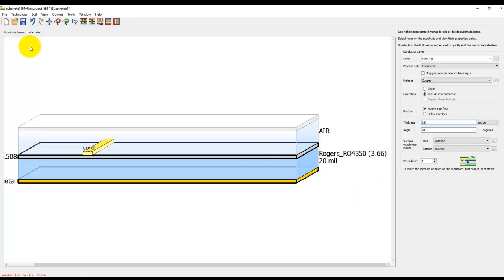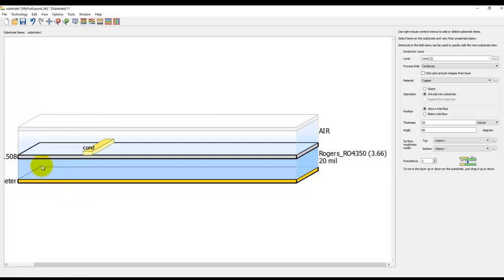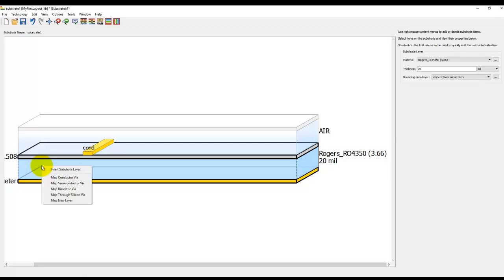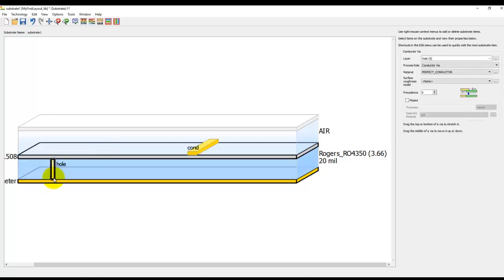We can save the definition here. Now in case your design requires a PTH hole or a via hole for grounding purposes or going from one layer to another layer, you could right-click on the dielectric brick where you want to add the via and select the option Map Conductor Via. You can see a via definition getting added in the stack up definition.